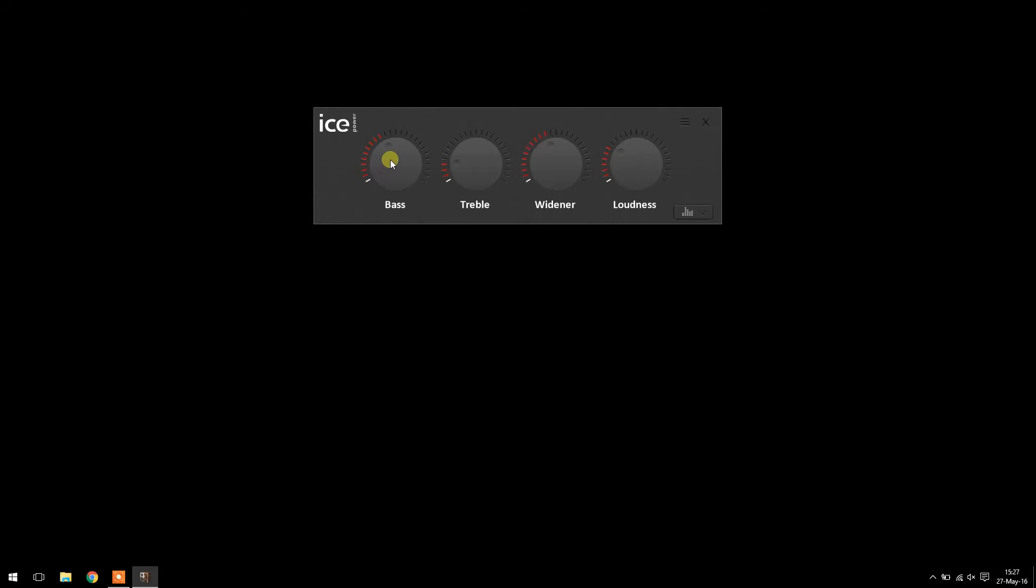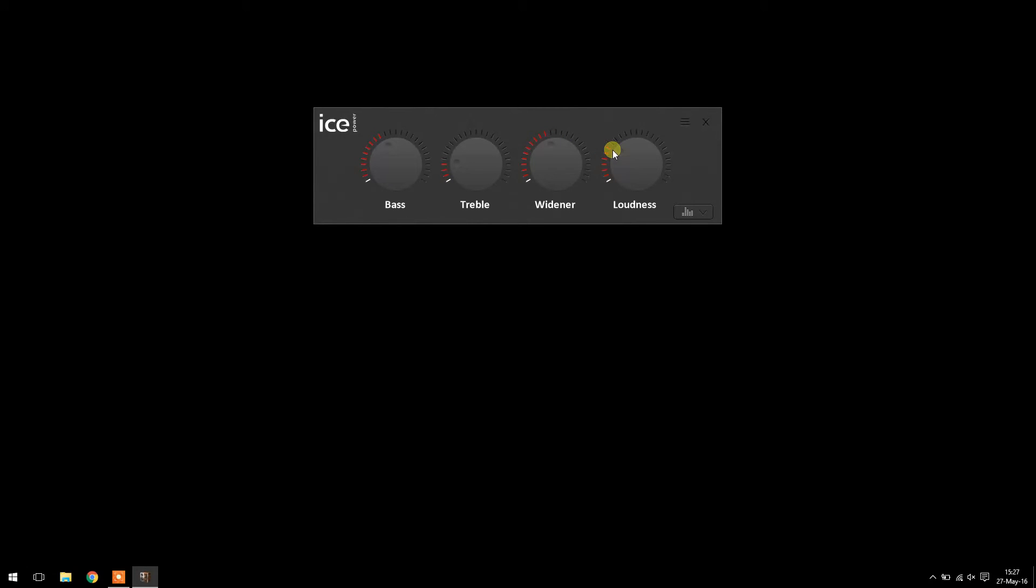I'm not entirely sure if I changed these or not, but if you have something different I recommend changing it to mine. The bass is a little bit less than half, treble is four marks, widener a little bit less than half, and loudness is about one third or so.